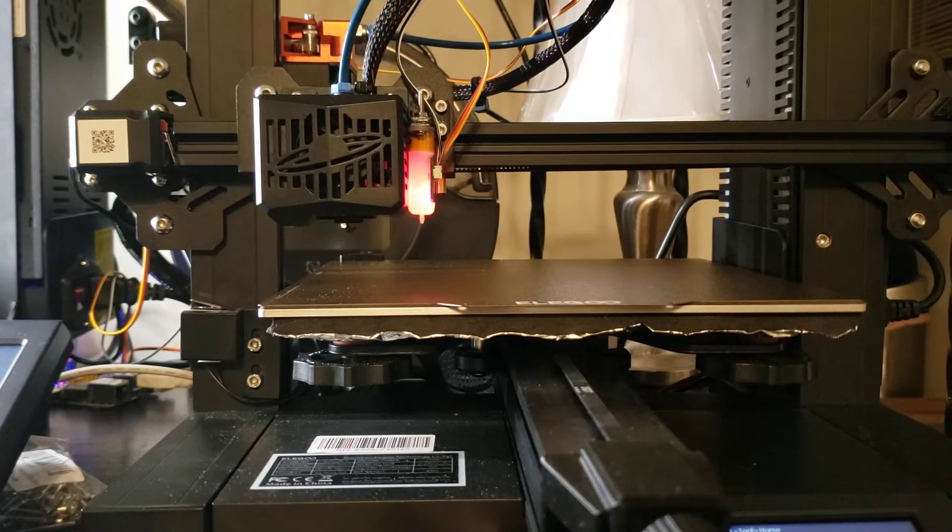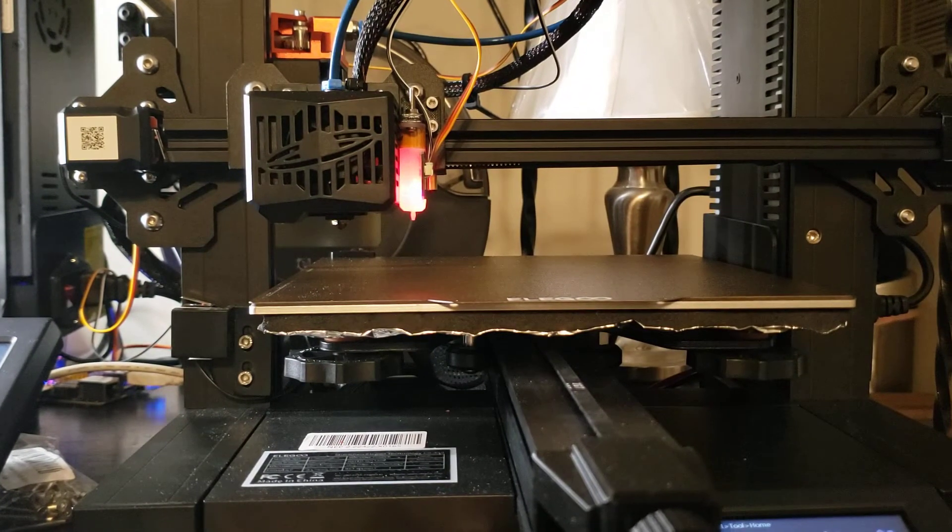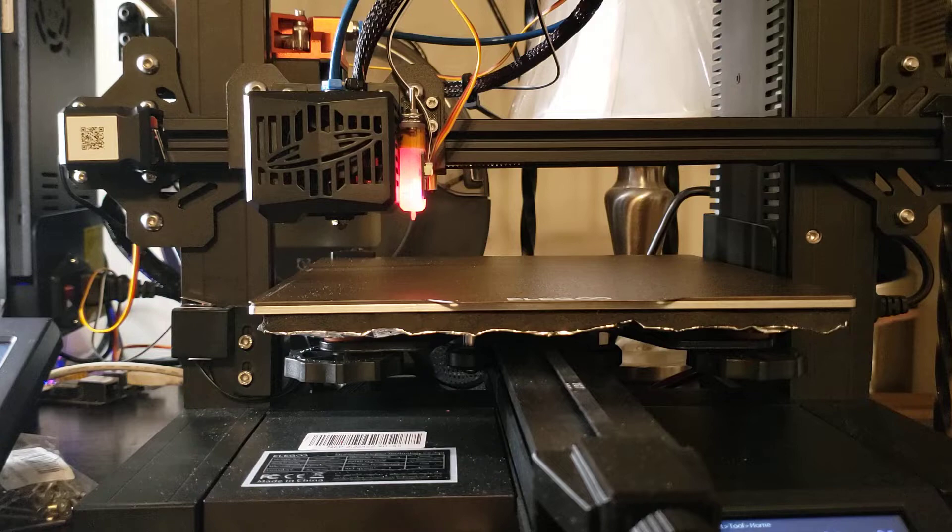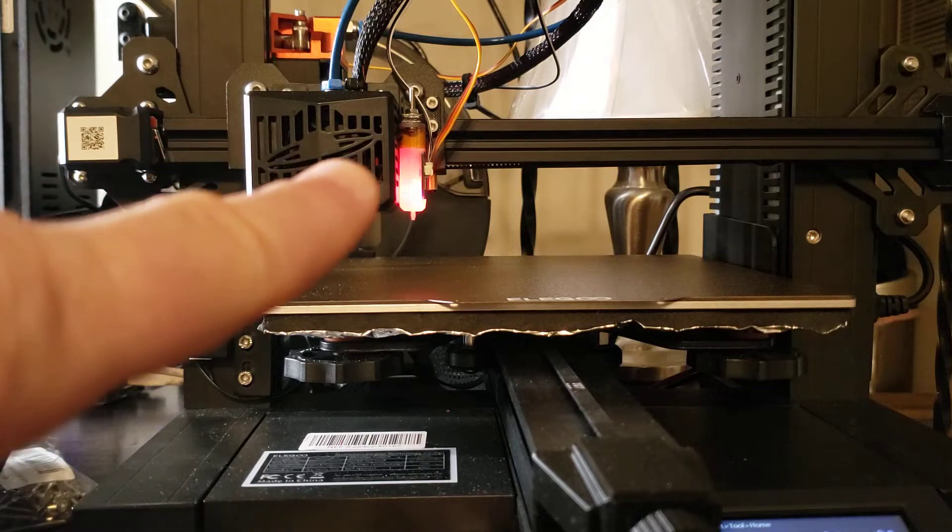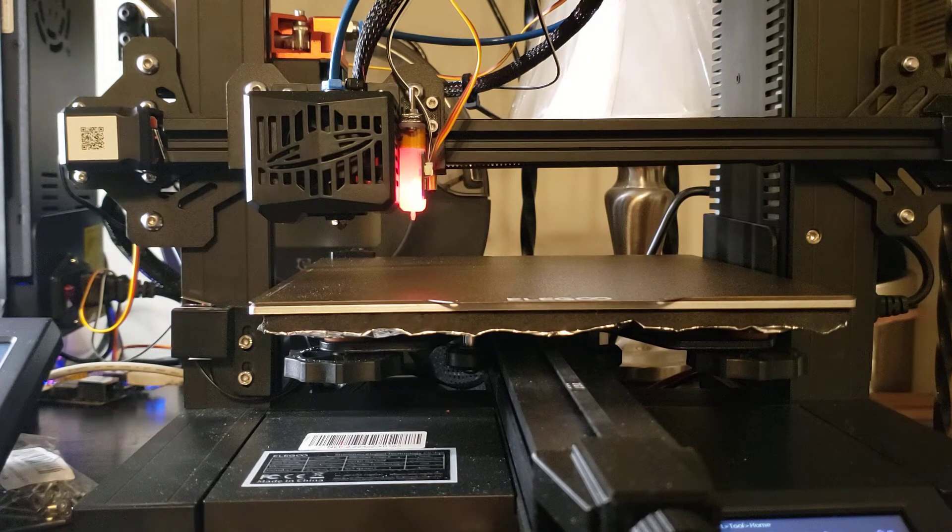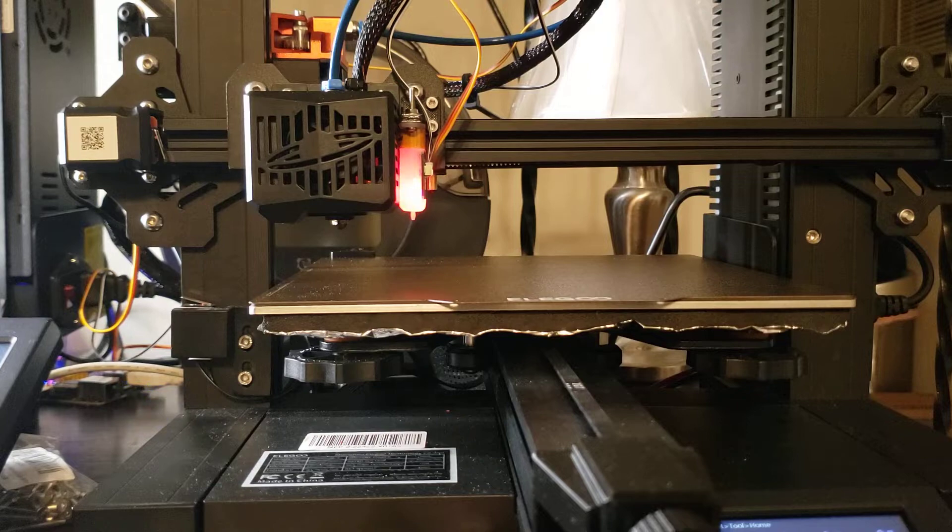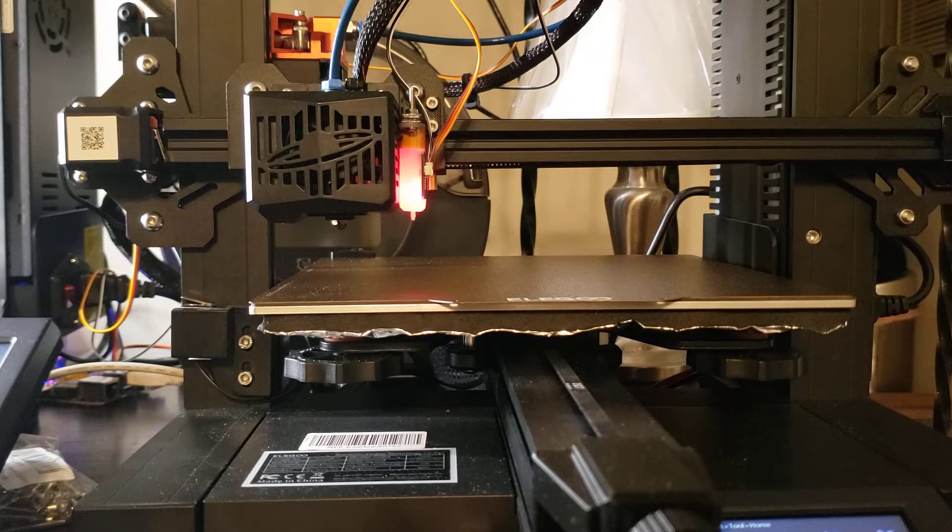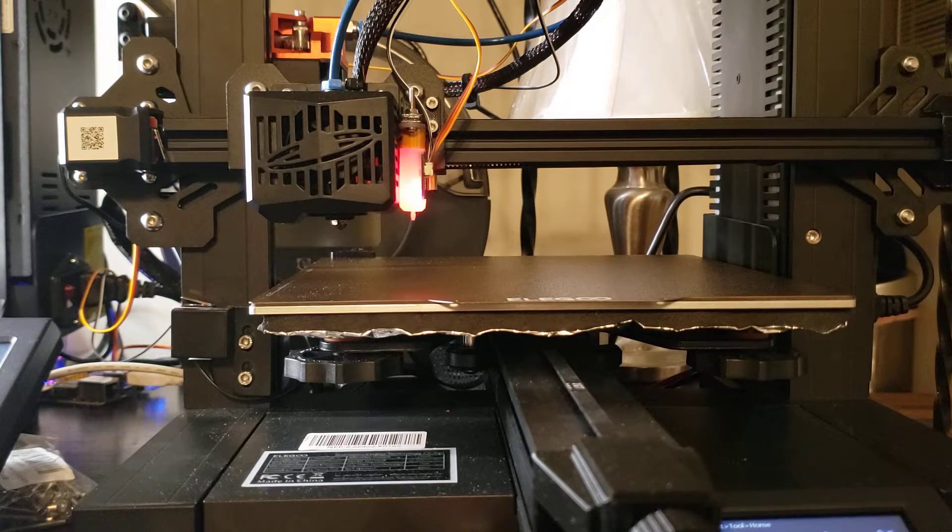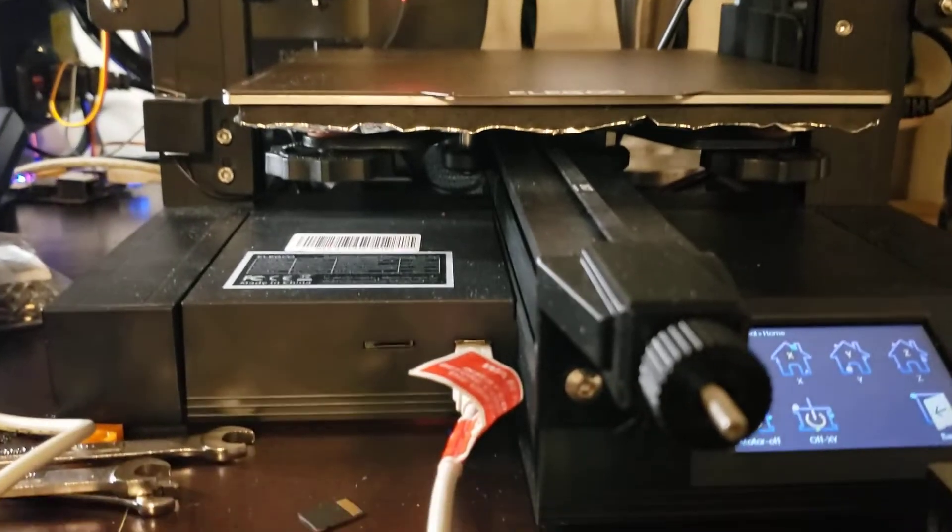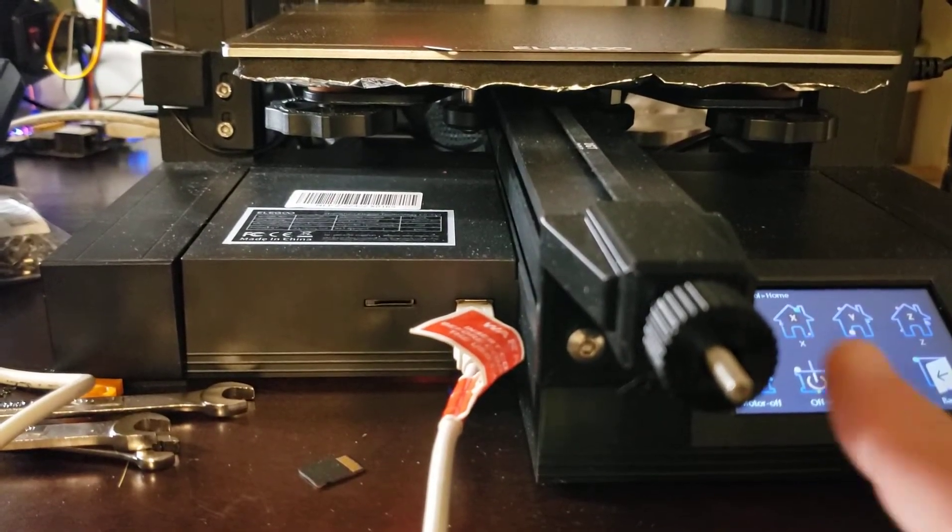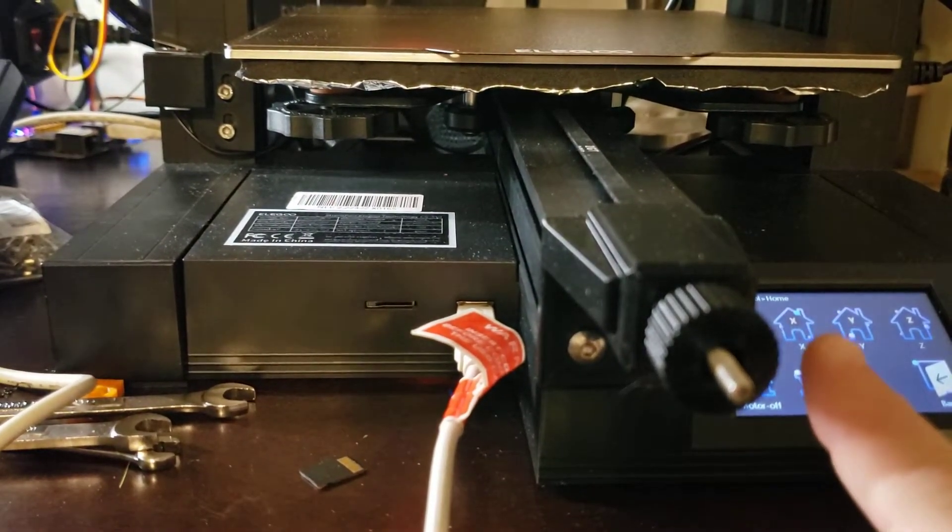So somebody recently asked, how do you do manual bed leveling when you have a BL-Touch or similar measurement probe installed on your Neptune 2? And the short answer to that is, I don't really know because I'm not running stock firmware.